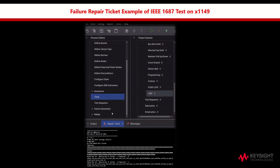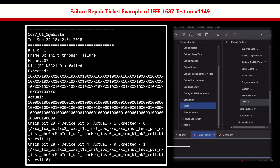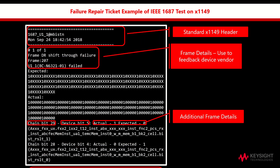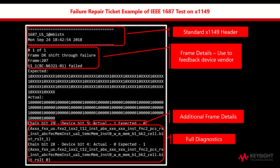Looking under the repair ticket, we can break down the failure repair ticket according to the structure as shown. The top portion will represent the standard X1149 header by the frame details, which is used to feedback device vendor, additional frame details, and lastly full diagnostics.